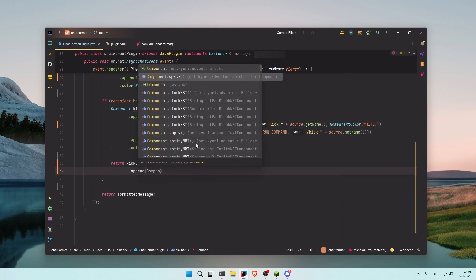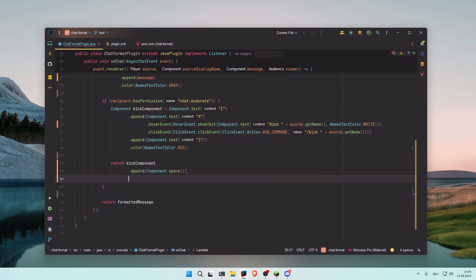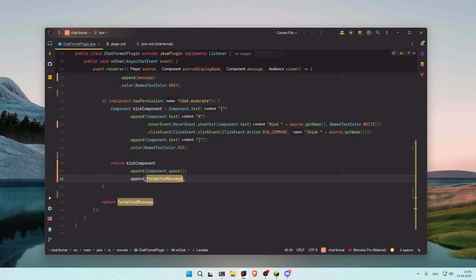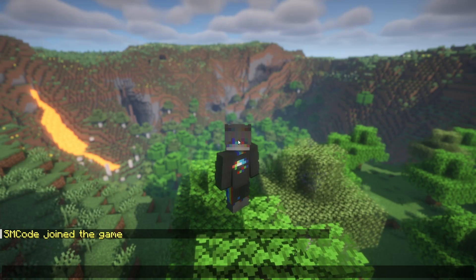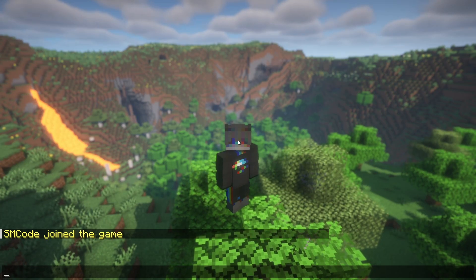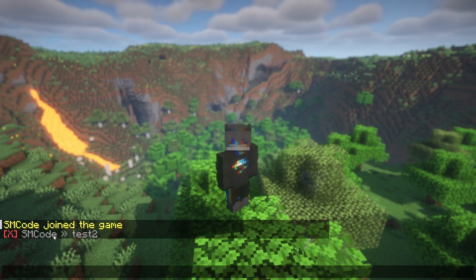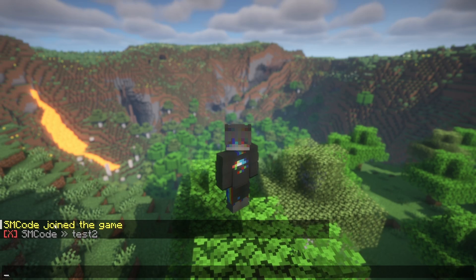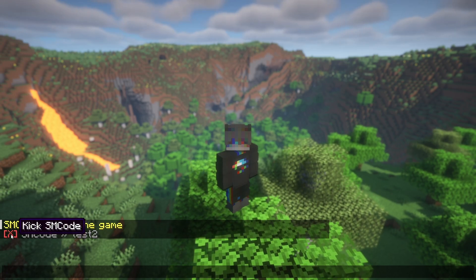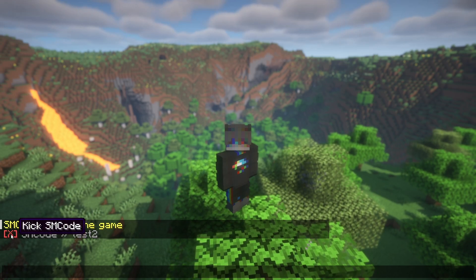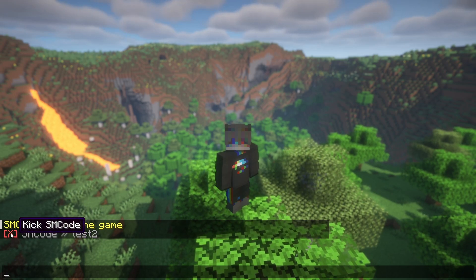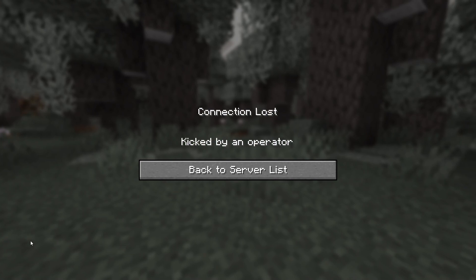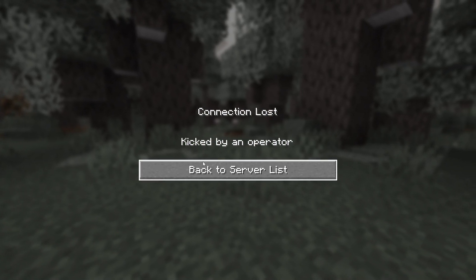And now you can see when you type something to the chat, we have the correct format that we set with the button. And when you hover over it, you get the text, and when you click, the player gets kicked.